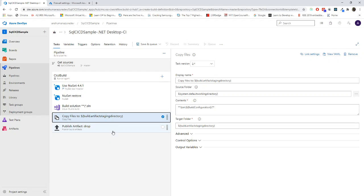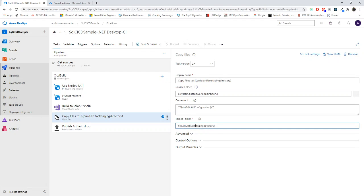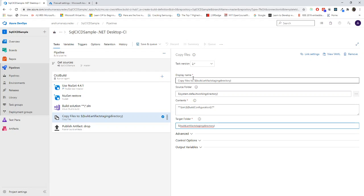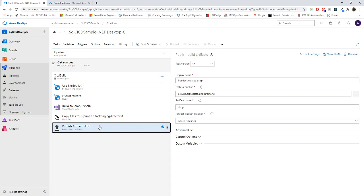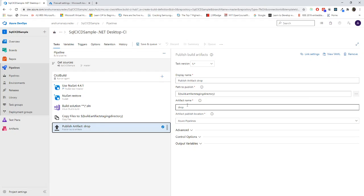So once those things get complete, it will go to the artifacts staging directory. Once the build completes, I will show you where those things will go. Once those things complete, it will create the artifact, it will create a drop folder. Inside that, it will actually store the DACPAC file. It's as simple as it is.